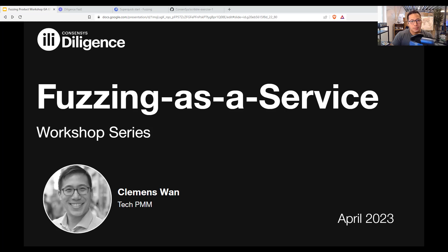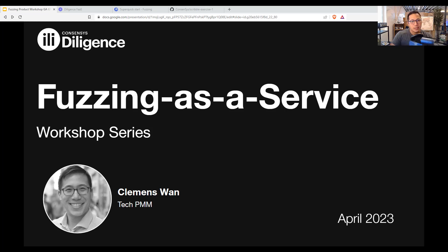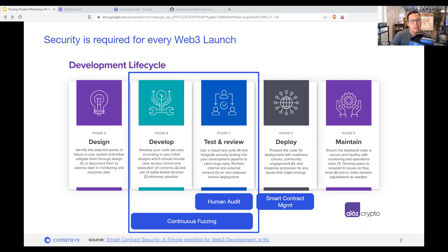Hi, everyone. My name is Clemens Juan. I'm a solution architect and I present a lot of workshops for enterprise clients. Today, I wanted to share the fuzzing as a service product that we're releasing in GA.